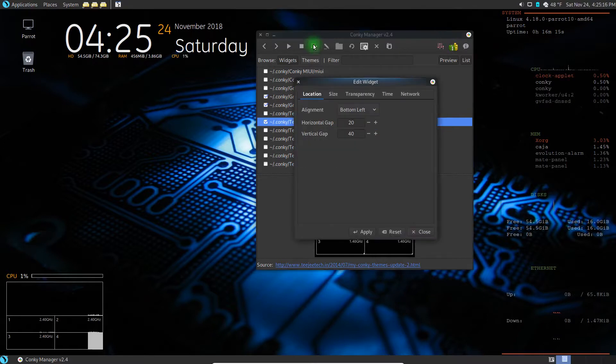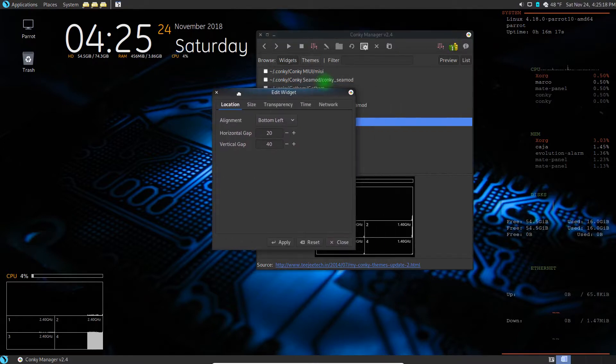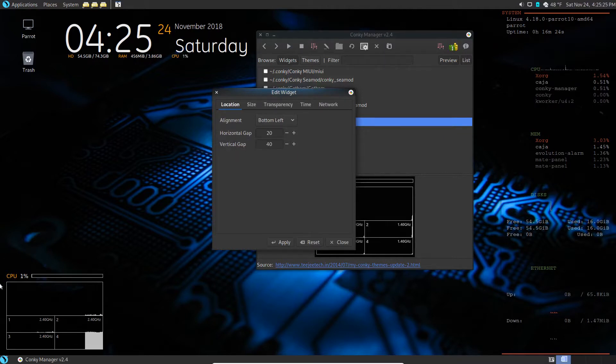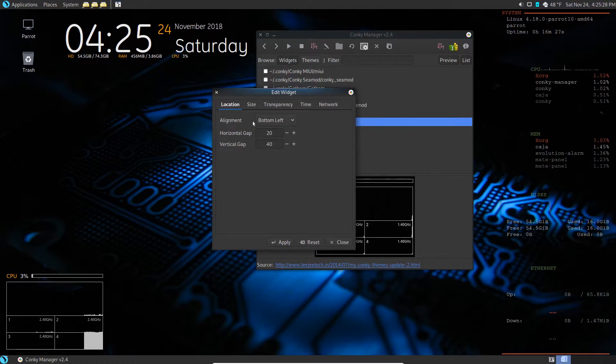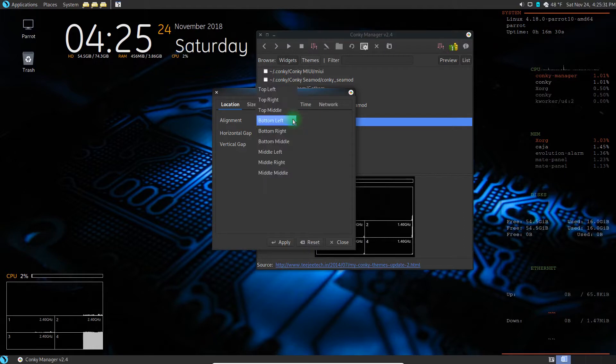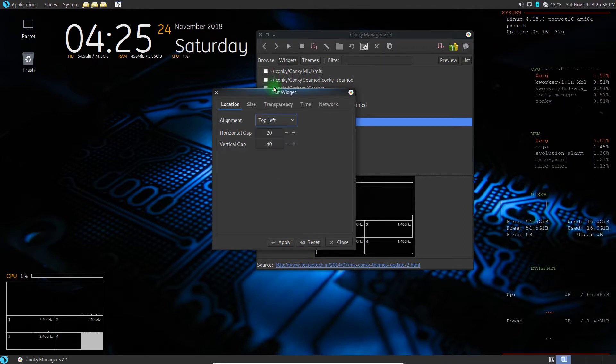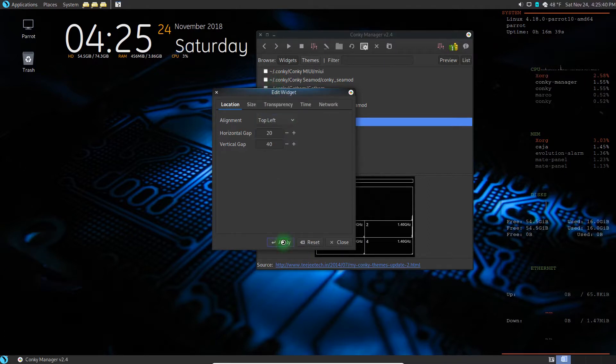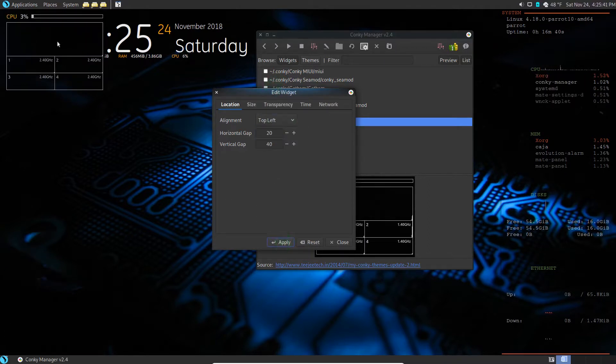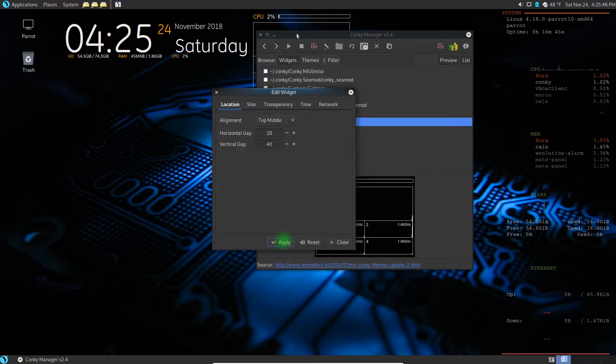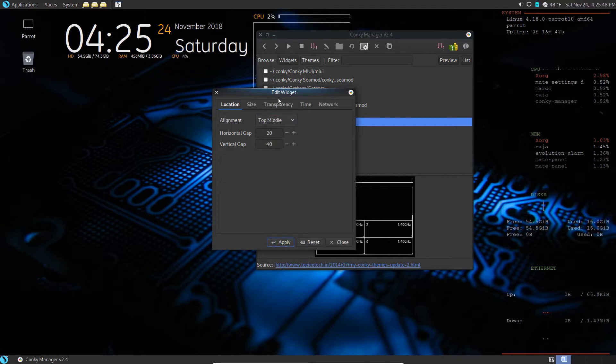We're going to click on 'Edit Widget' and we do have some things we can change here. We can actually change the gap - our distance from the edge or border of the window. And see, the alignment is 'bottom_left'. What if I went to 'top_left' and hit apply? Boom, it goes to the top left. If I go 'top_middle', hit apply - boom, it's in the top middle. And what if I did bottom_right?